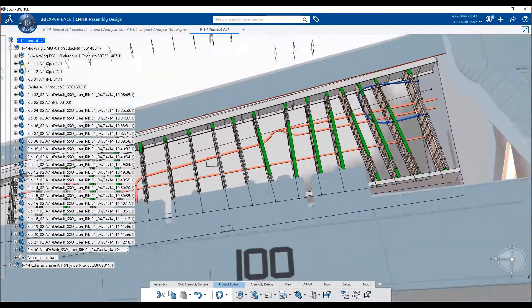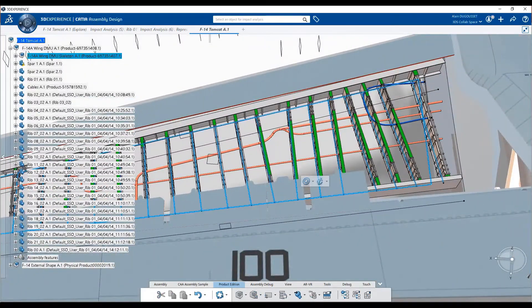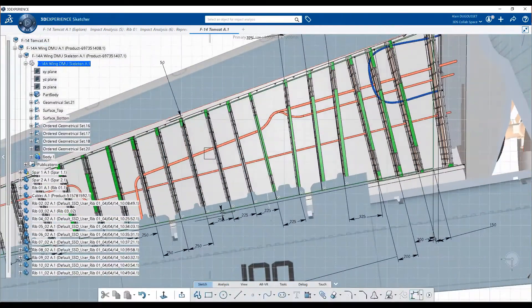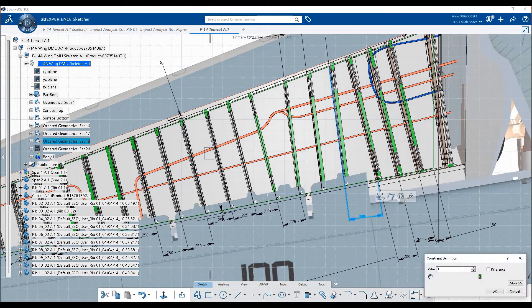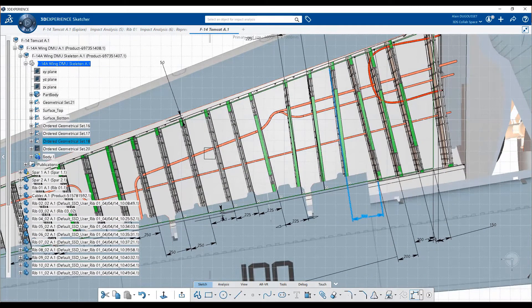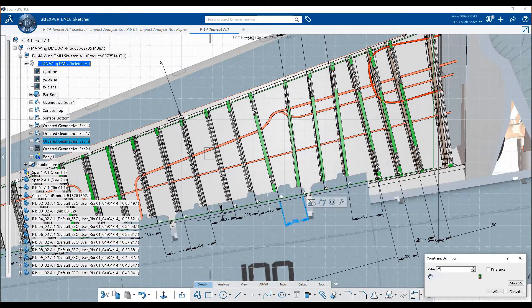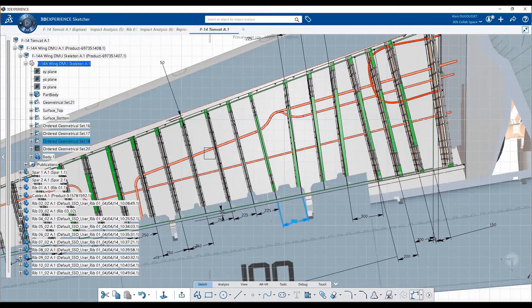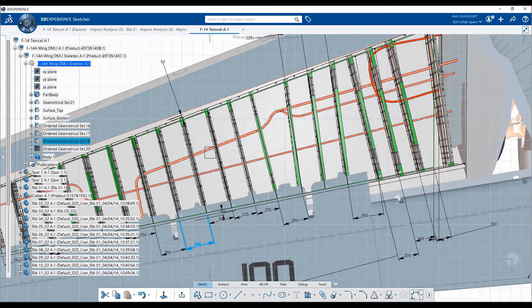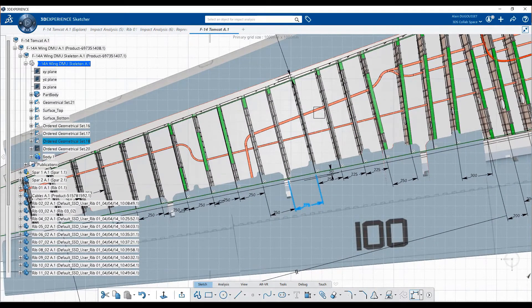A skeleton is a dedicated part containing a specific set of geometries and parameters which represents the product's main functional characteristics: the midplane, the external shape, surfaces, etc.